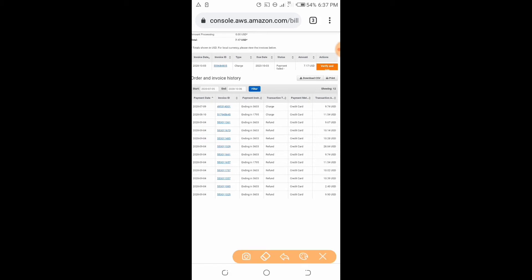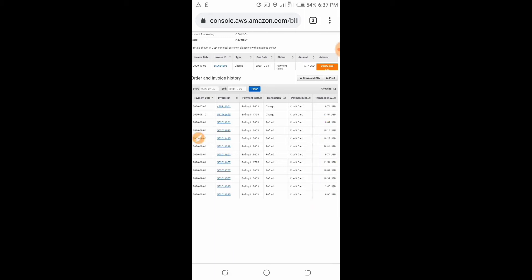As you can see here, they refunded my bills from October, because I started using their services from October of 2019. From 2019 to 2020 I have been paying every single month between $9 to $11 for using the resources.